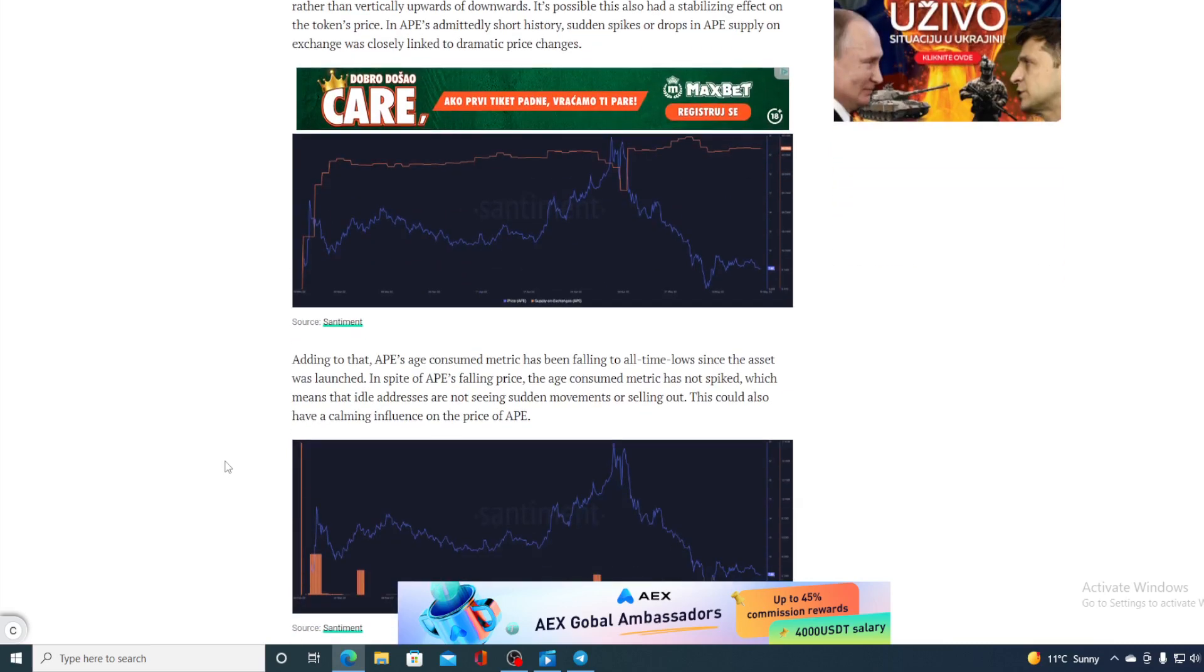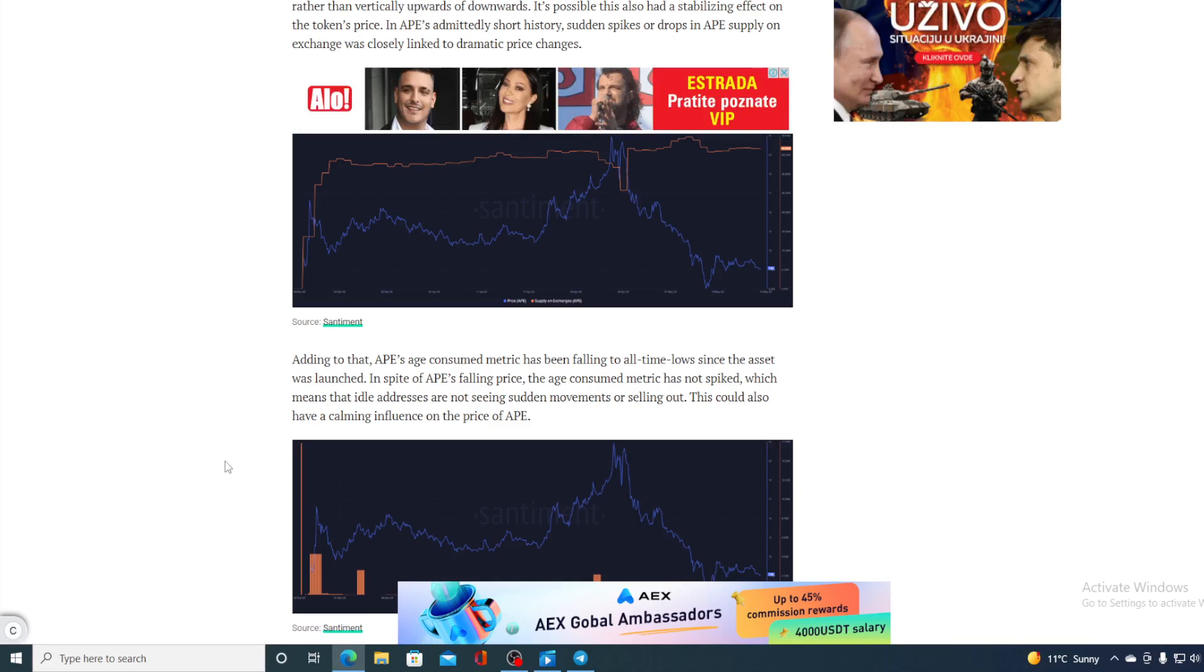Adding to that, Ape's age consumed metric has been falling to all-time lows since the asset was launched. In spite of Ape's falling price, the age consumed metric was not spiked, which means that idle addresses are not seeing sudden movements or selling out. This could also have a calming influence on the price of Ape.